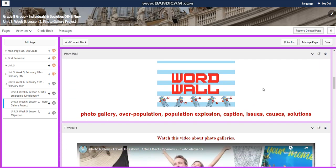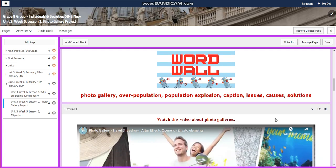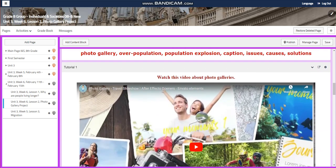Our word wall is going to include: photo gallery, overpopulation, population explosion, caption, issues, causes, and solutions.